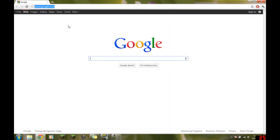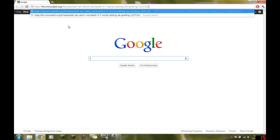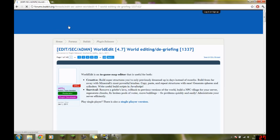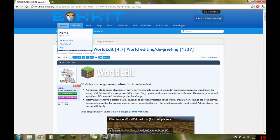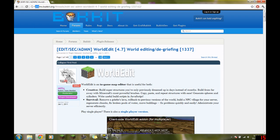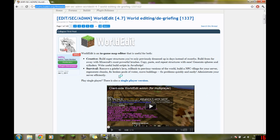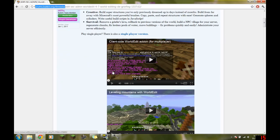WorldEdit lets you edit your world pretty easily and replace blocks. It has a Bukkit Forums link, but it's also available for single player.